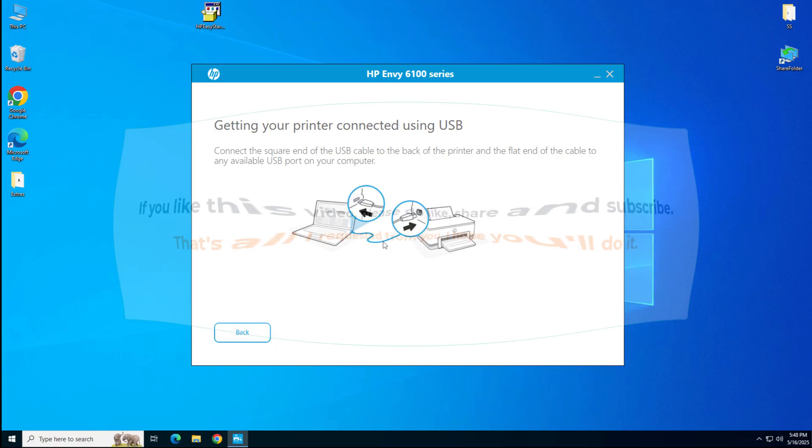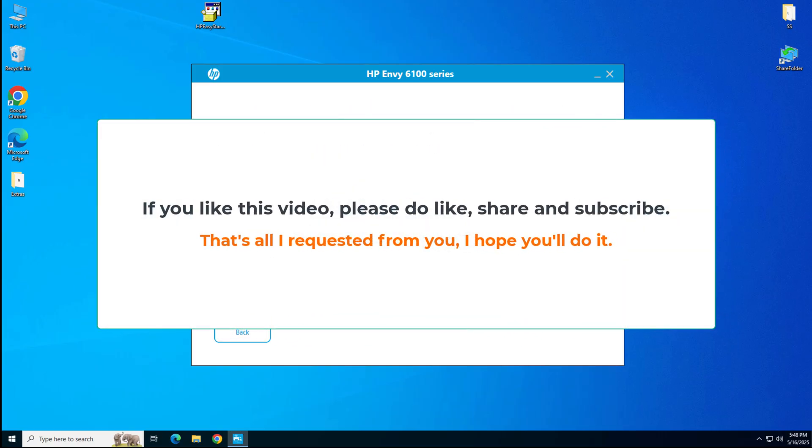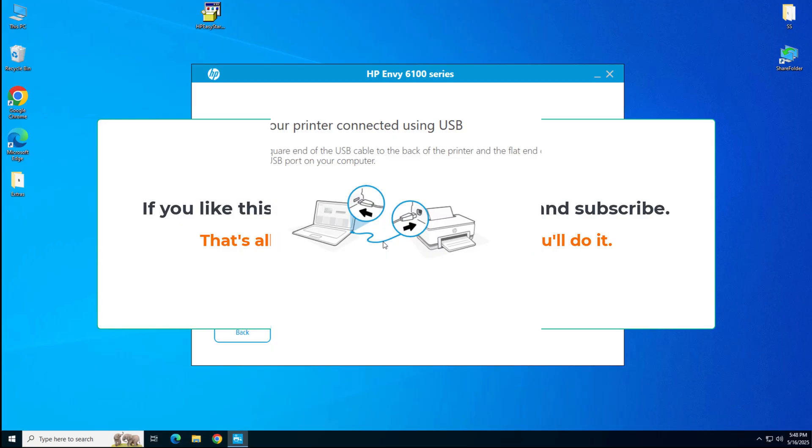So if you like my efforts in this video, please hit like, share and subscribe our YouTube channel. Have a great day. Bye-bye.